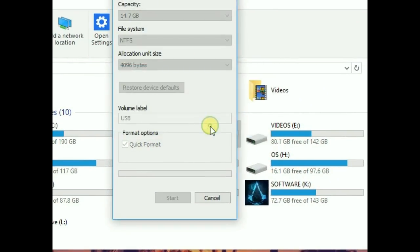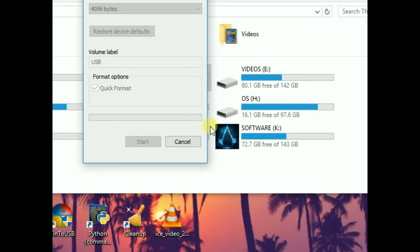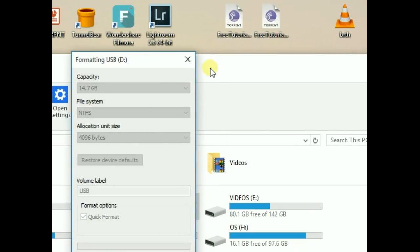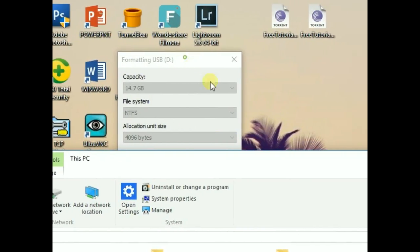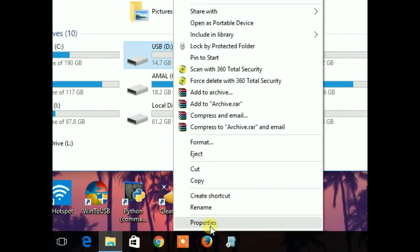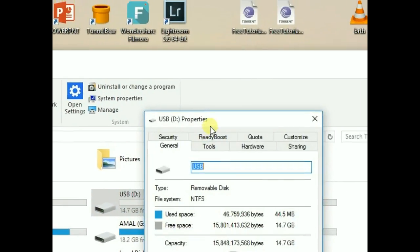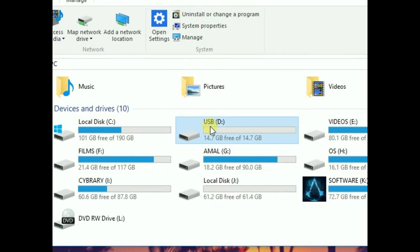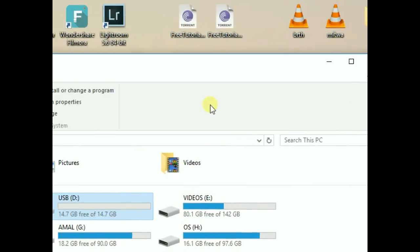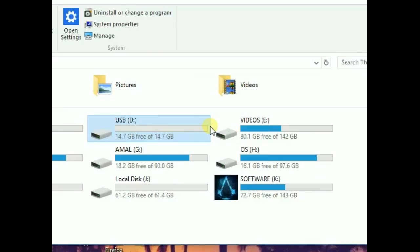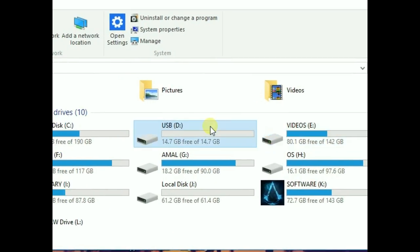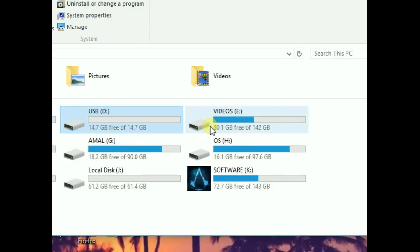Okay, that's formatting this. Now the USB is in NTFS file format, and the transferring from NTFS to NTFS is much faster compared to transferring between FAT32 and NTFS.